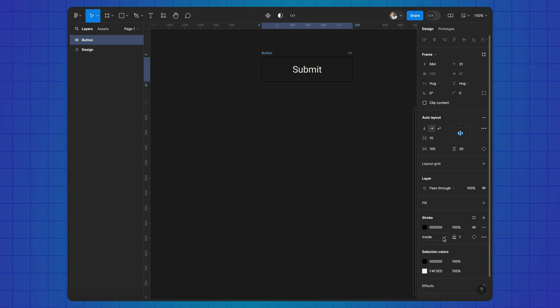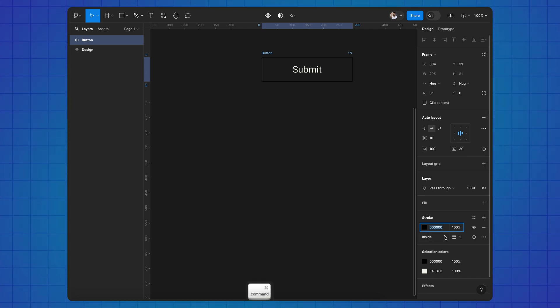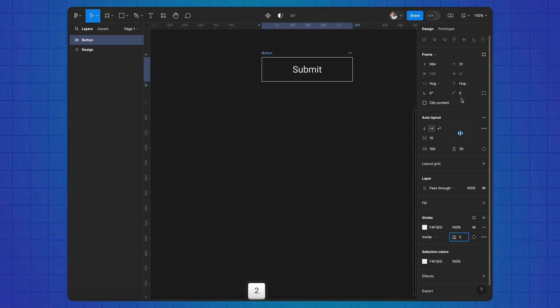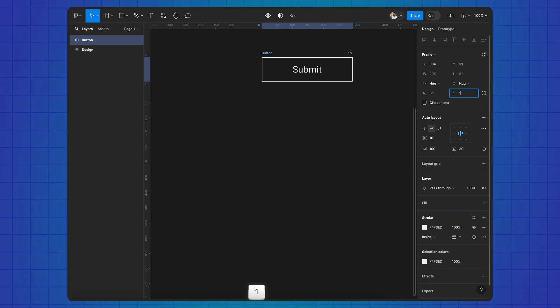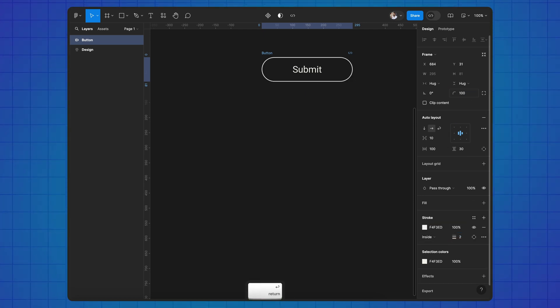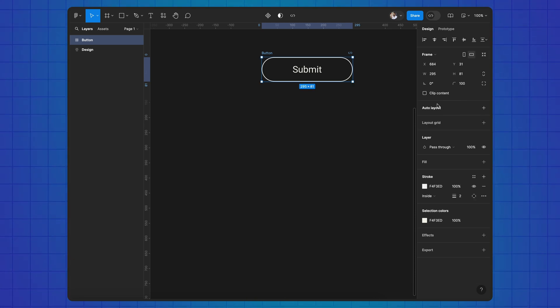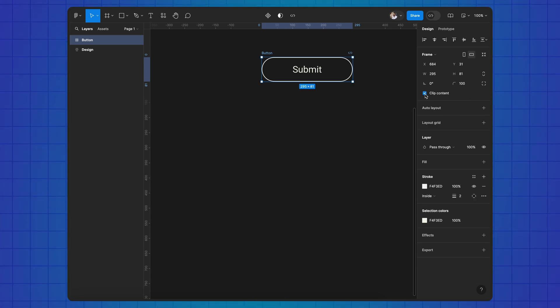Add a stroke and round the corners. Disable auto layout and enable clip content.